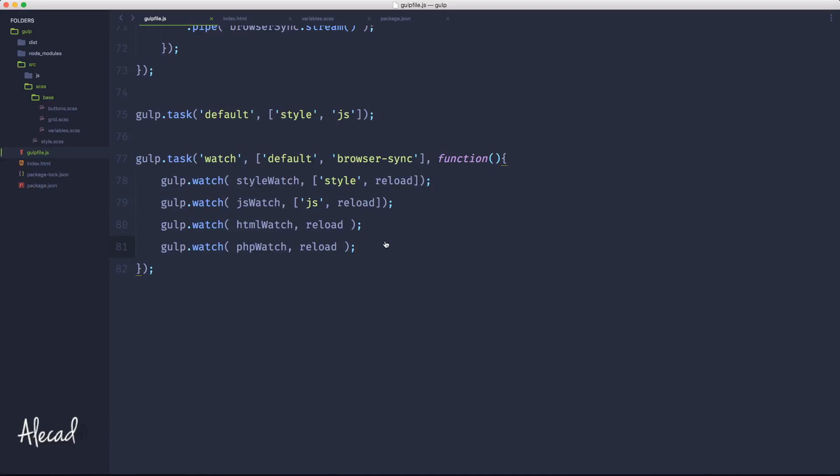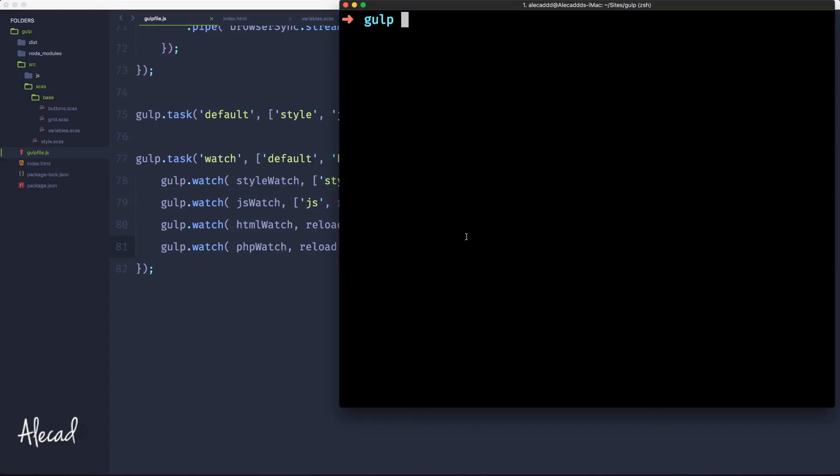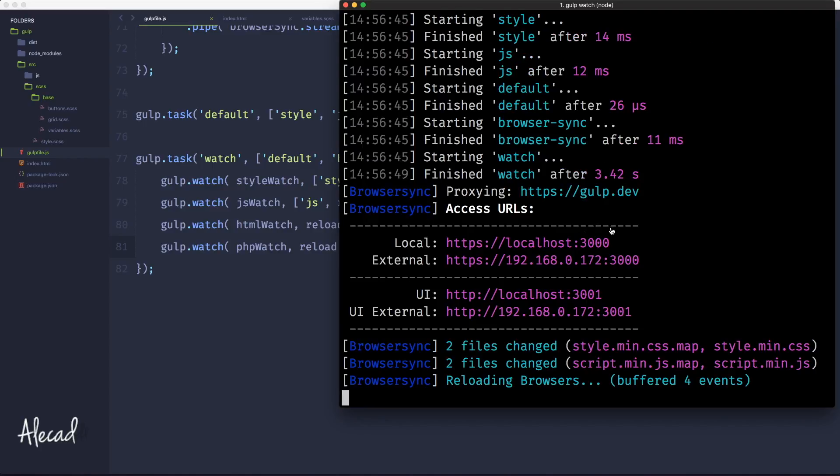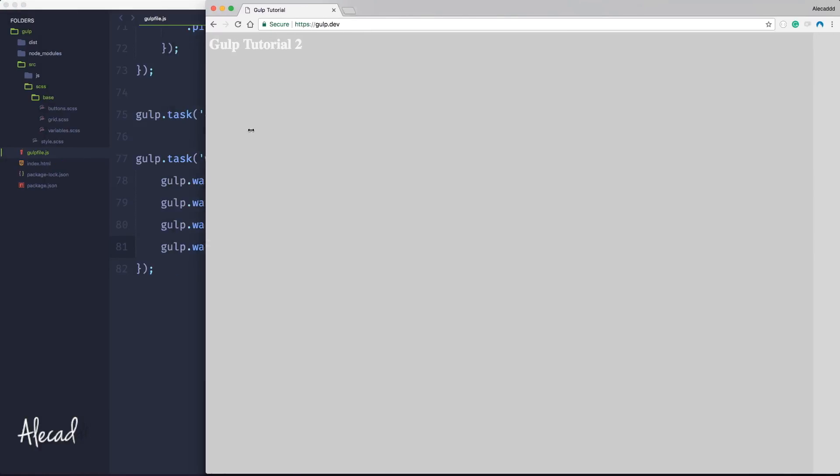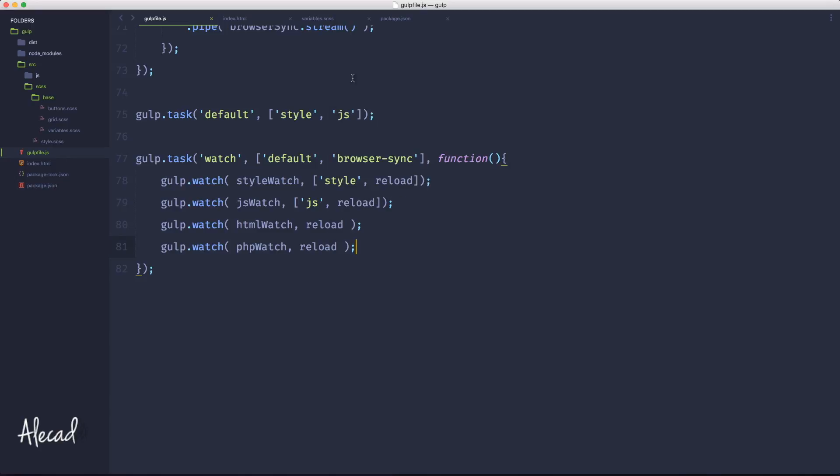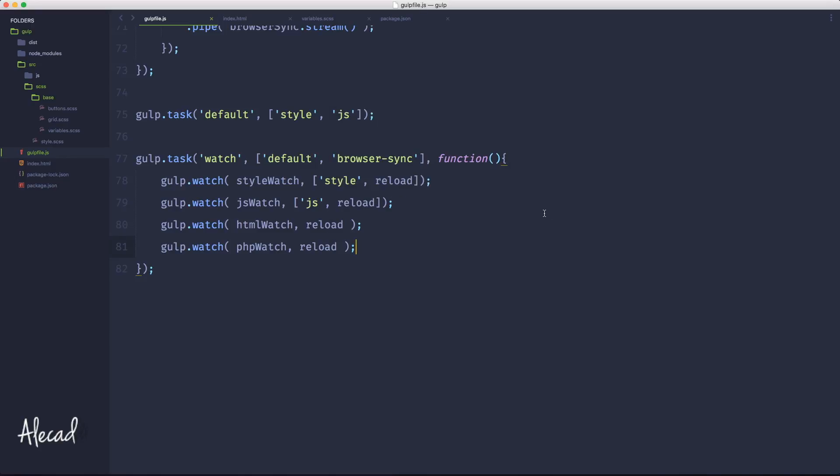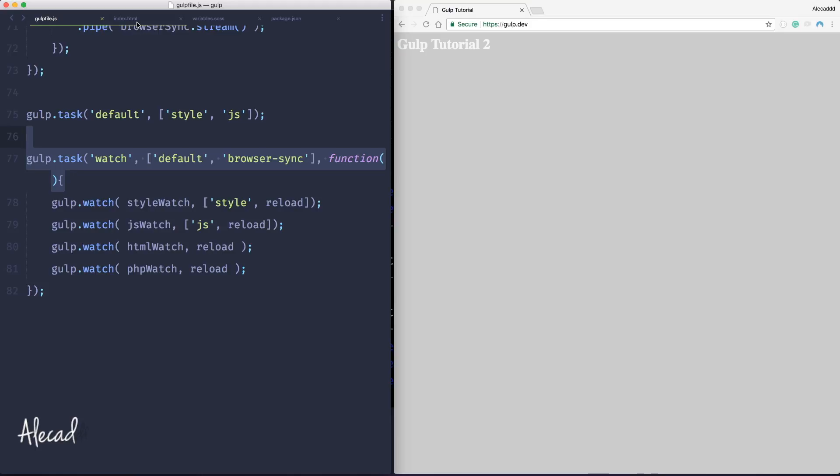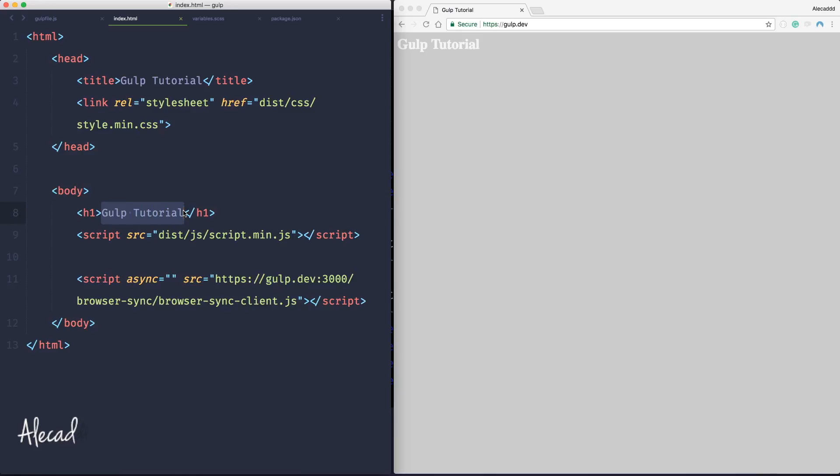Now if we open our terminal and we trigger once again gulp.watch, automatically our browser sync will get triggered and our URL will be available. So if we access our browser we refresh, connected to the browser sync, perfect. Now let's do a little test. Let's shrink this down here and let's shrink the code editor as well. Let's open our index.html. I change 'gulp tutorial', I remove the two, save - automatically the browser reloaded by itself. I didn't have to do anything.